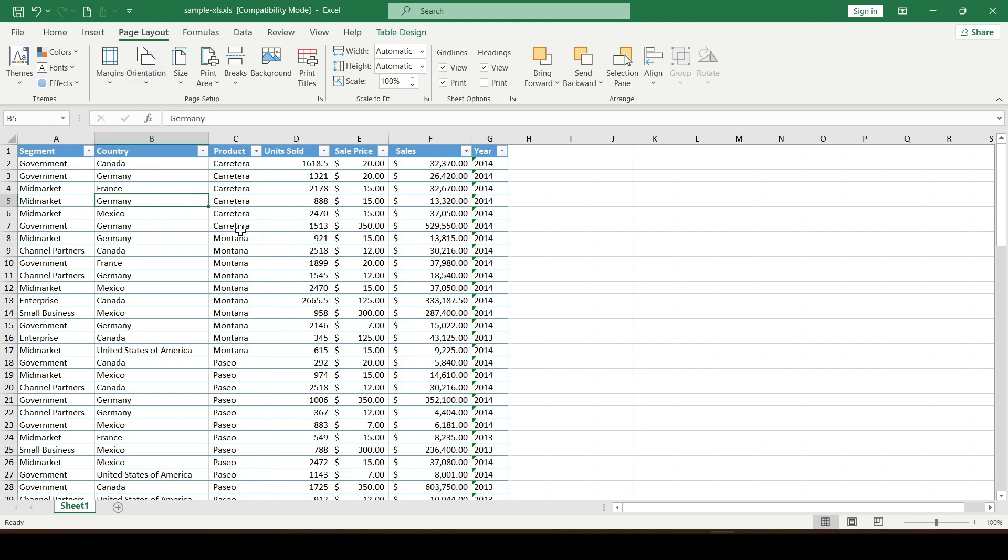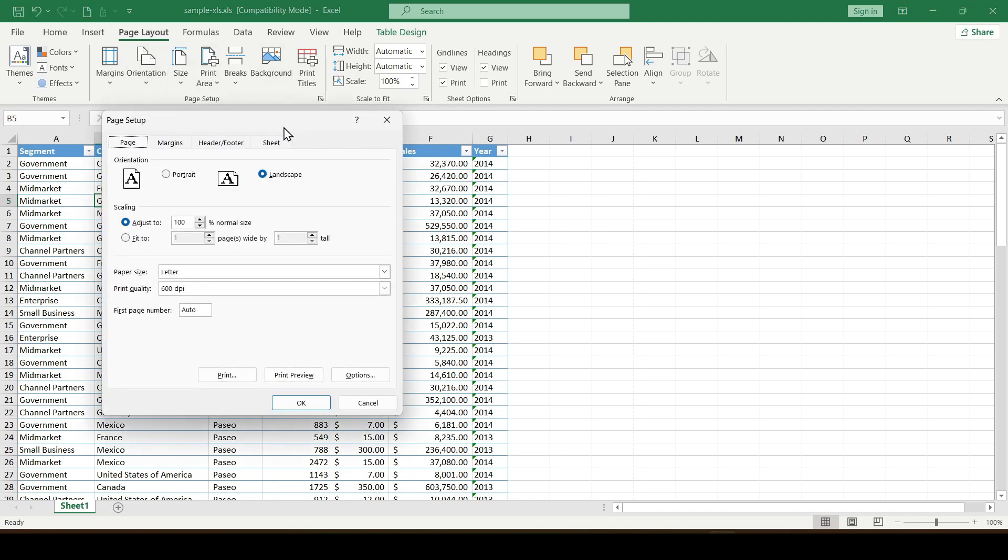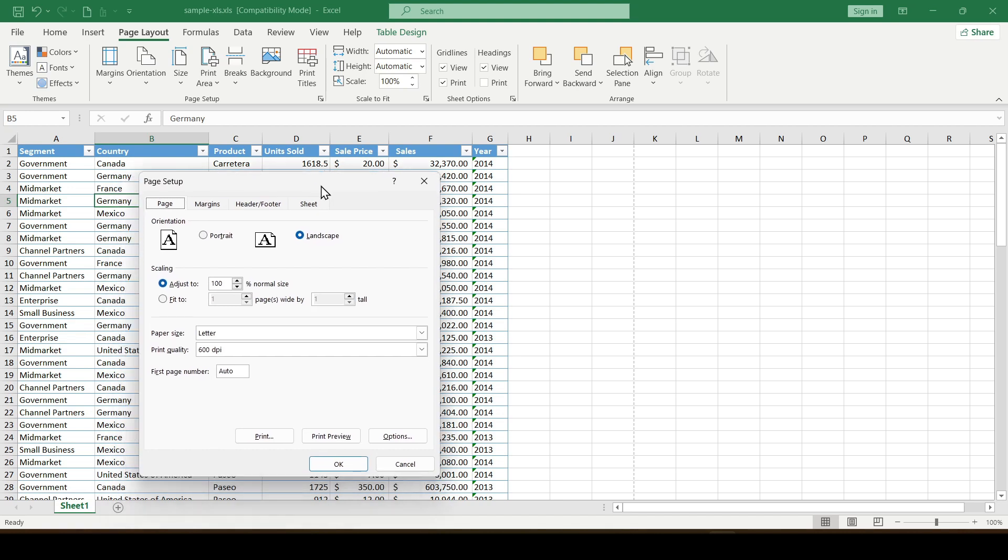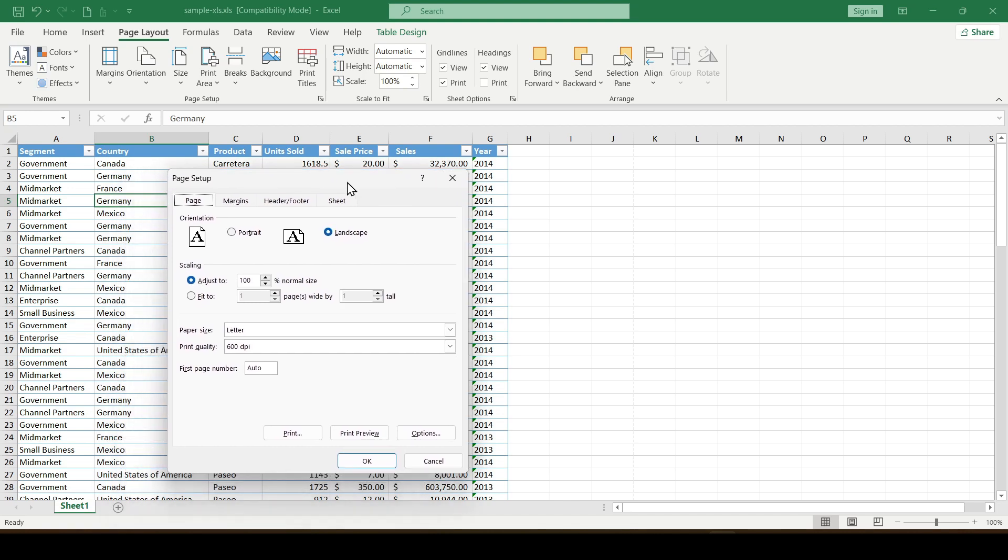Now let's adjust the page settings. While still on the page layout tab, click on the small arrow in the lower right corner to open the page setup dialog box.